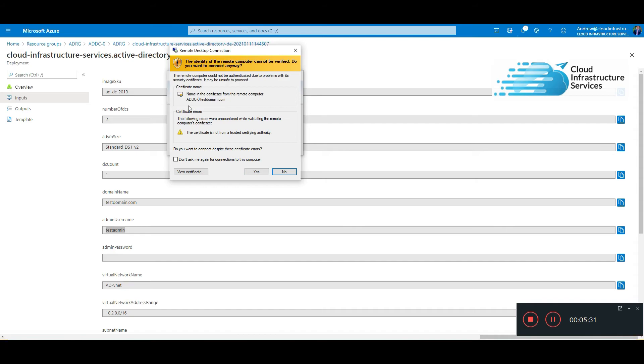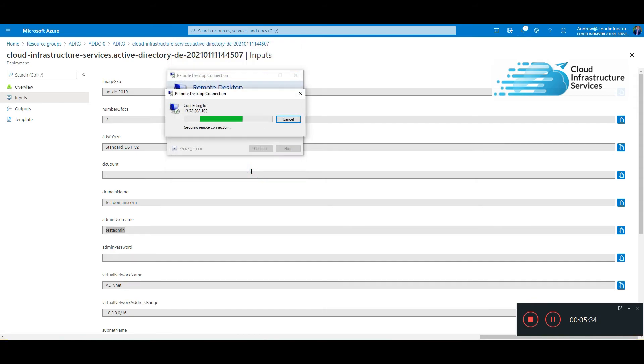There we go. See it's created that new domain. We're logging in with the domain administrator account.